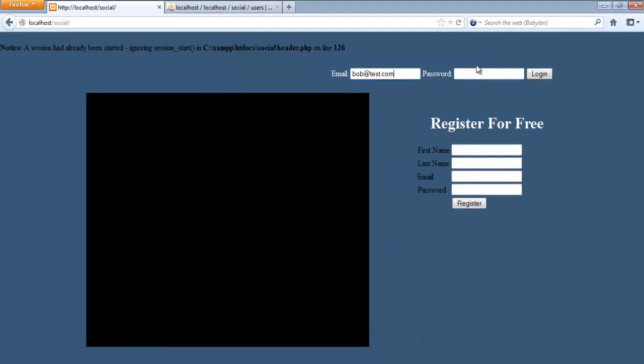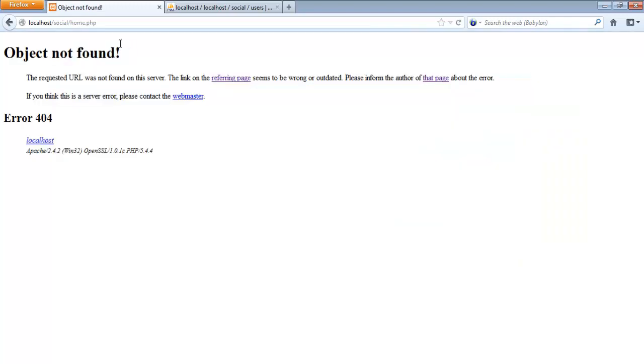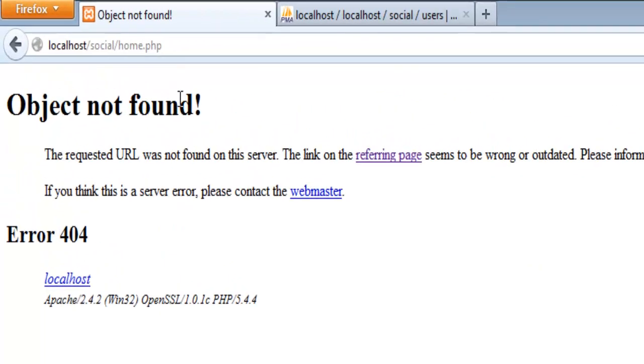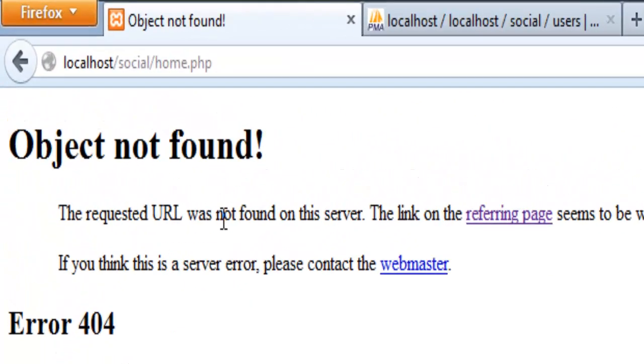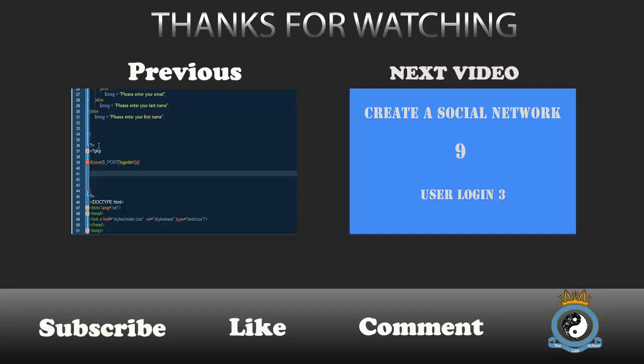So now let's do bob at task dot com and the password is going to be bob task, and this should give us access. As you can see, home.php. All we have to do is make the home.php.